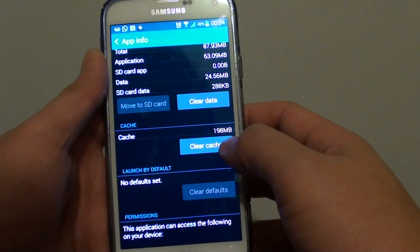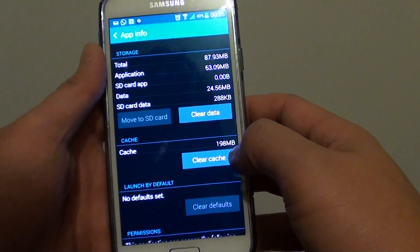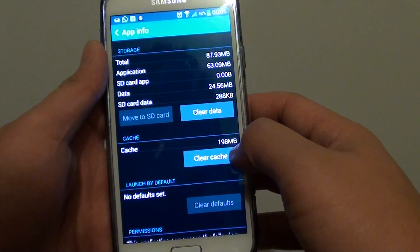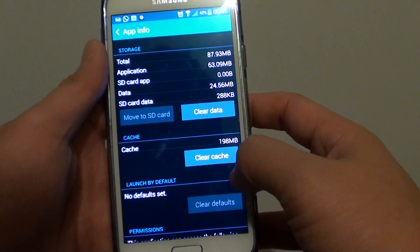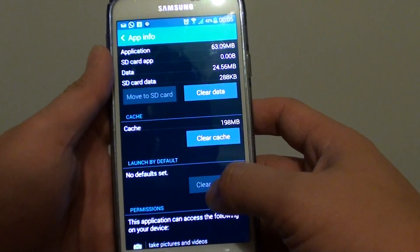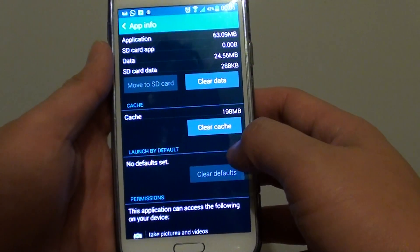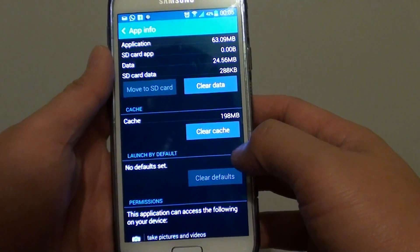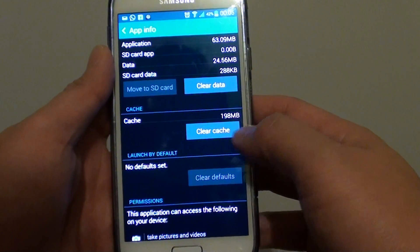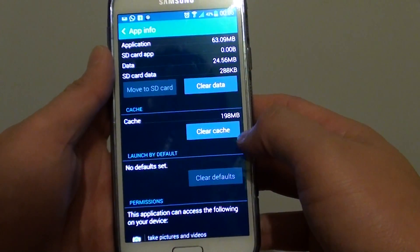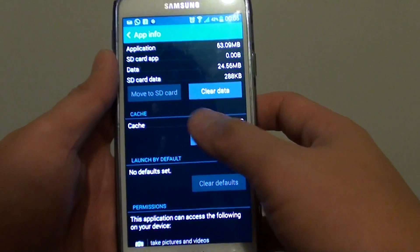As you can see here for Chrome, it is using up 198 megabytes. But with the cache, it can help the application to load things faster. For example, if you browse a web page, the web page can potentially load a lot faster using the cache.